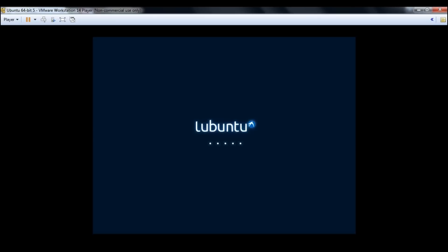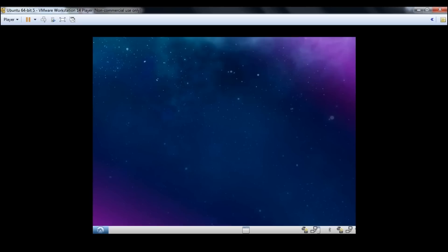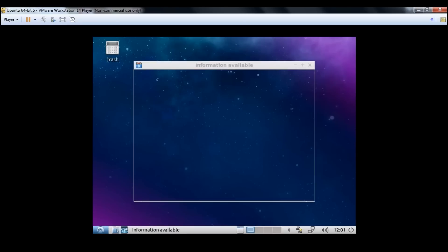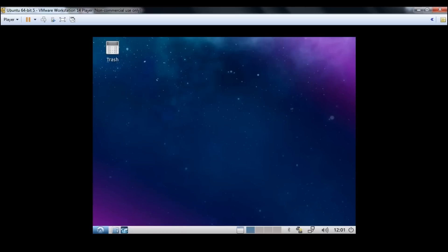The installation is now complete. I go ahead and restart the application. You can just hit the Enter button and VMware will launch the virtual operating system. It may take a minute or two depending on your hardware. I log in with the account I created. There's some update information which I'll close for now. You have a blank operating system ready for your use.